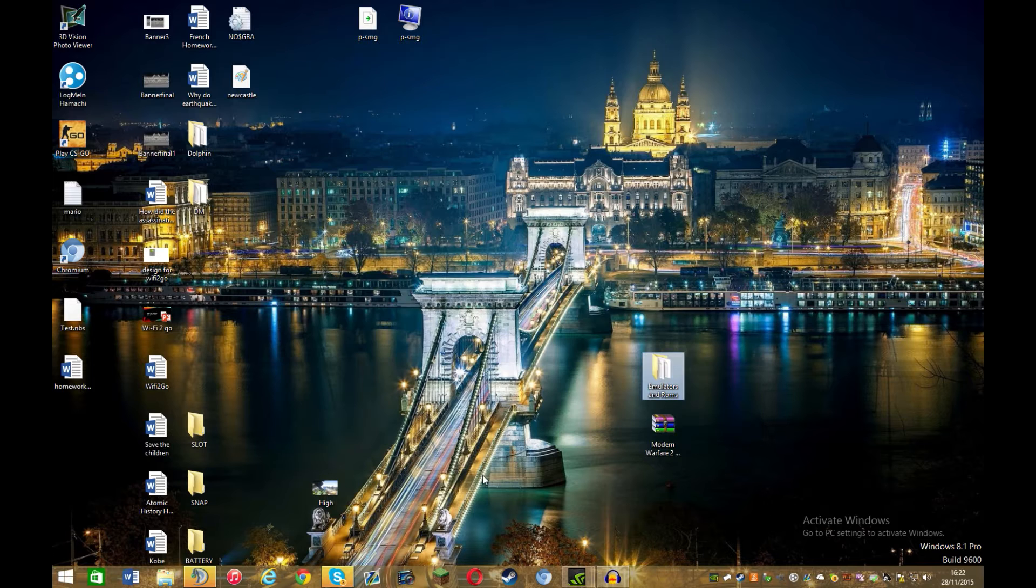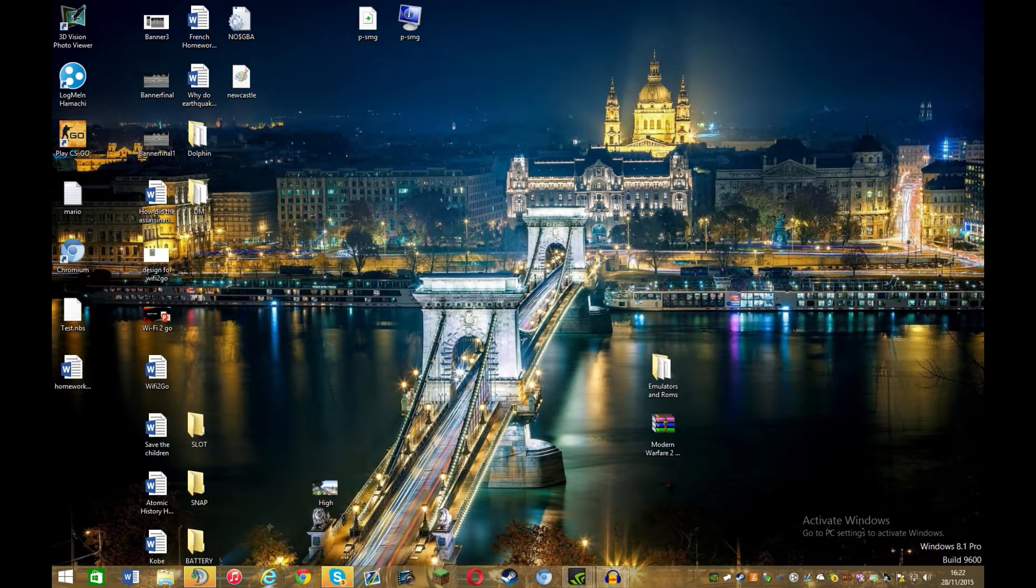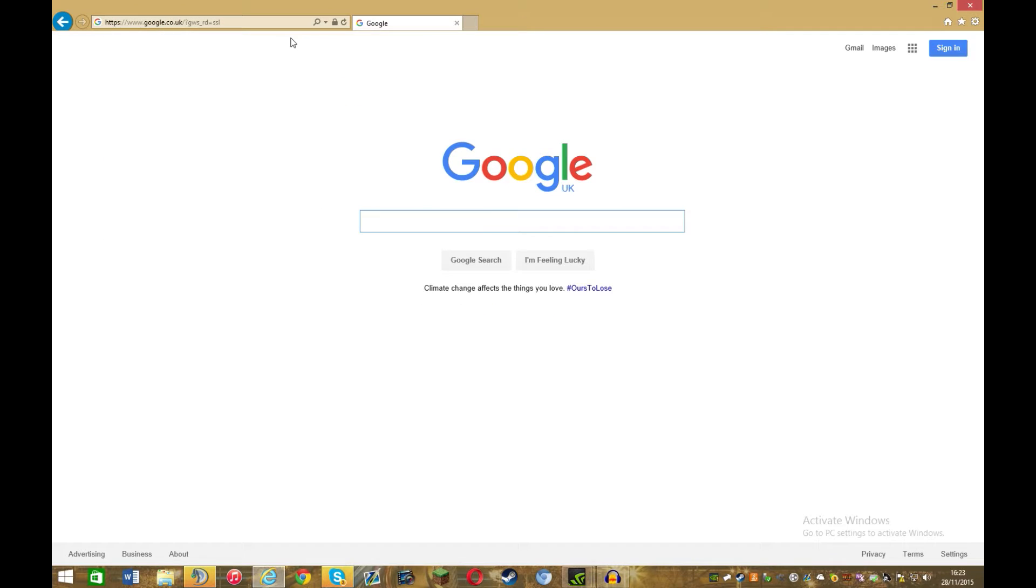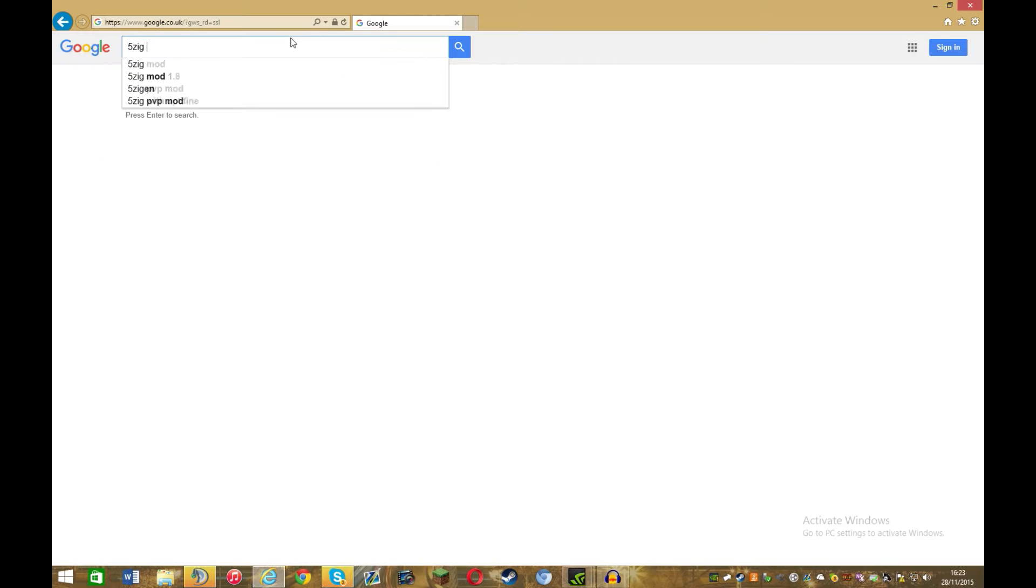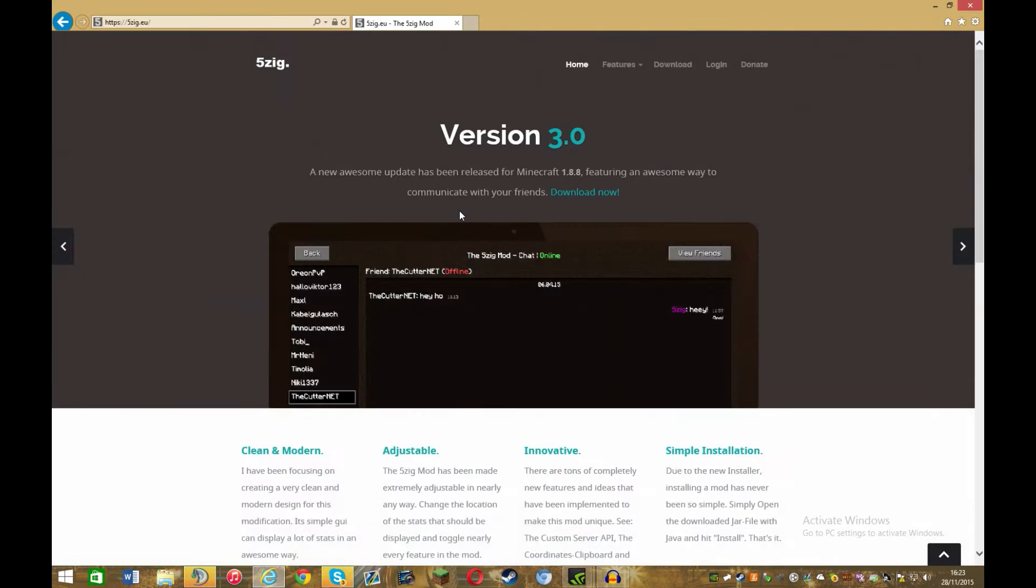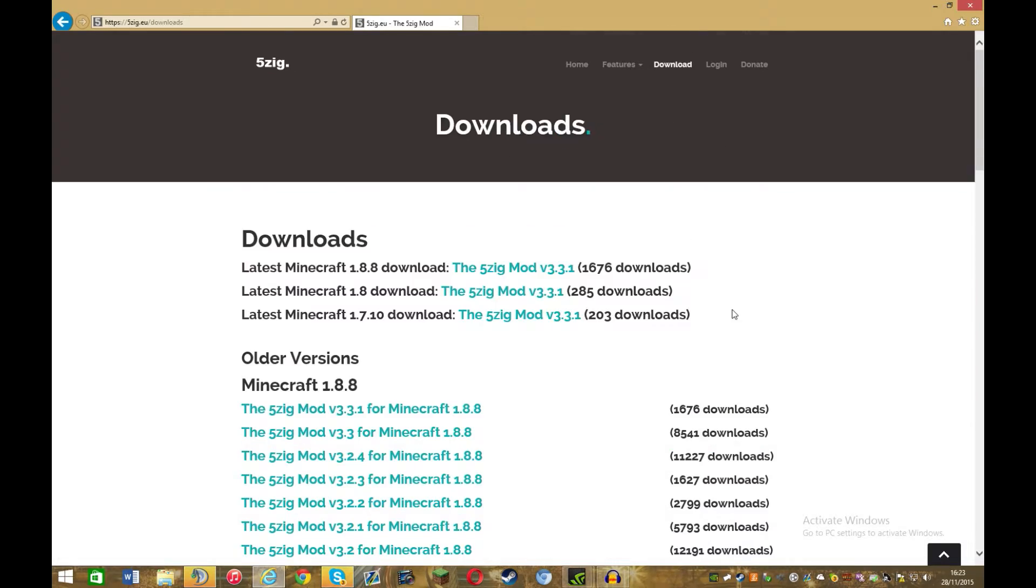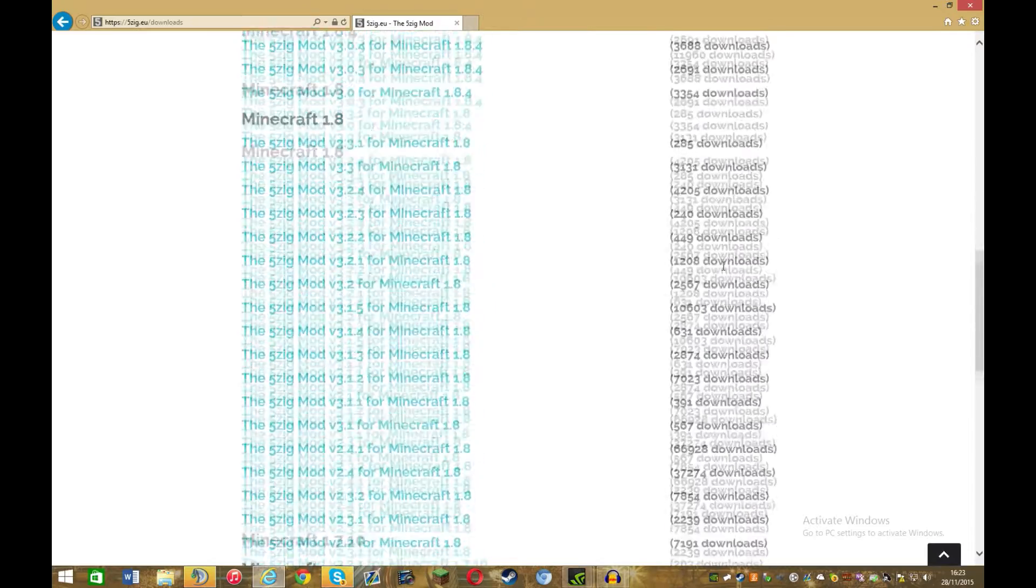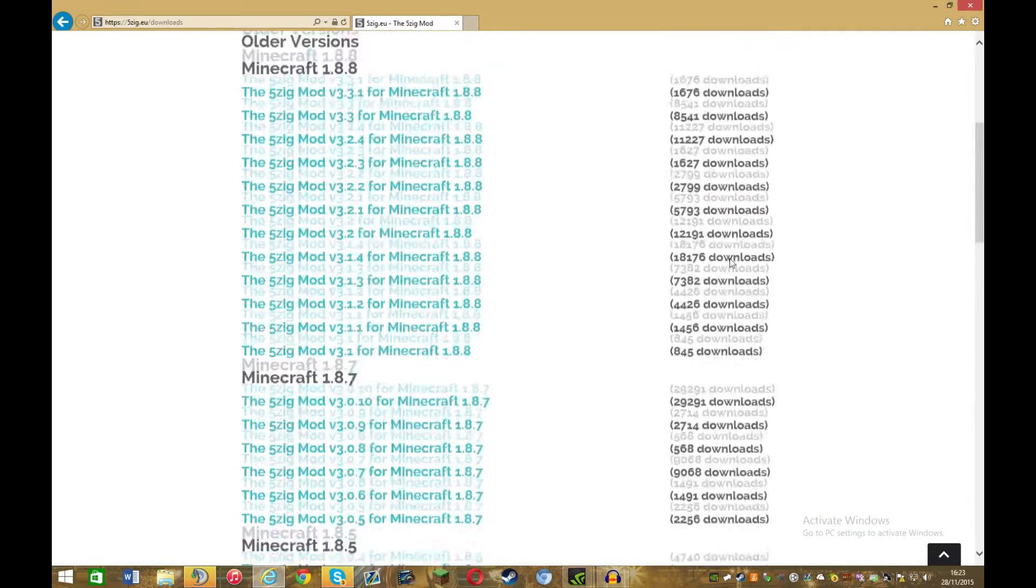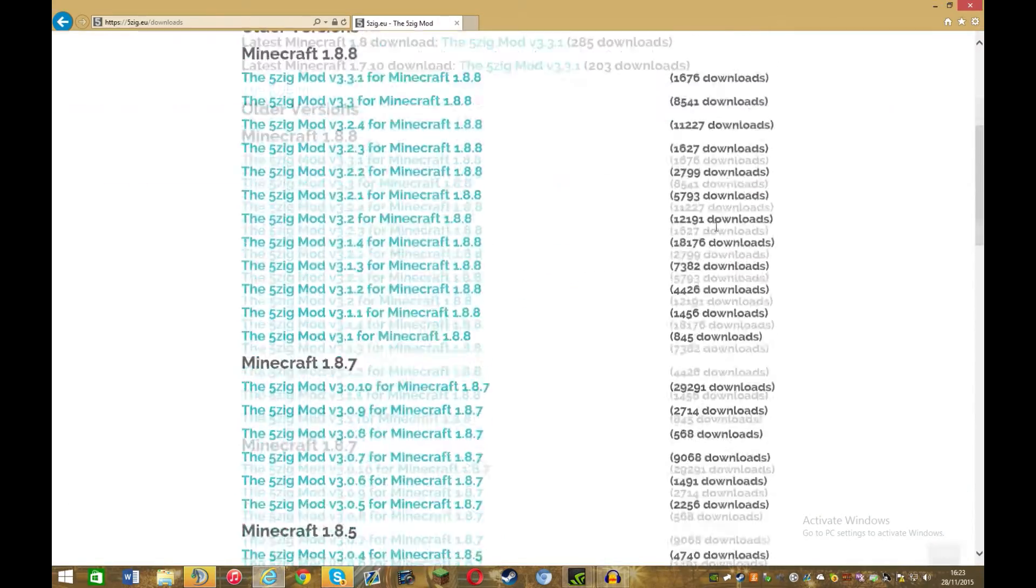Now what you want to do is open the internet, obviously. Links will be in the description so you don't need to do what I'm doing. But yeah just go into google type in 5zig mod. I'll put the links so you don't have to do that but if you really want to do that then go ahead.